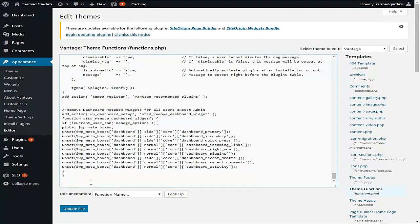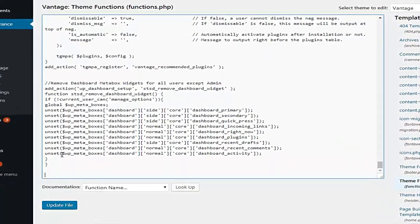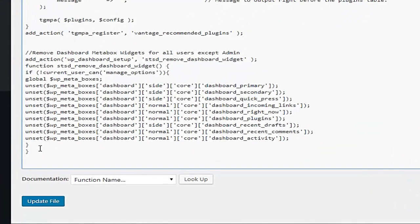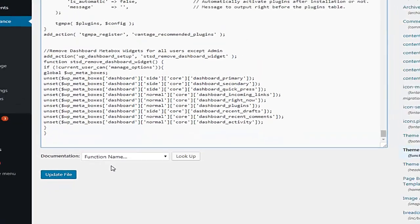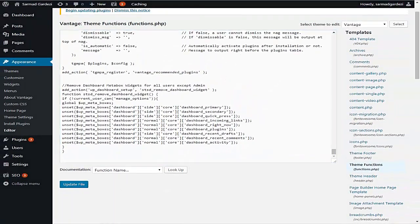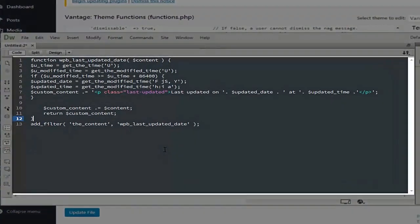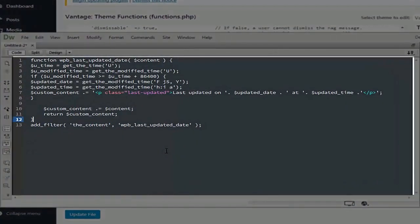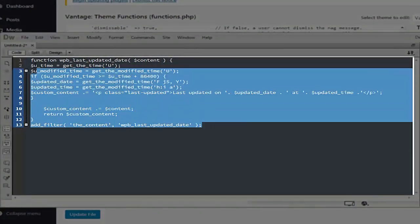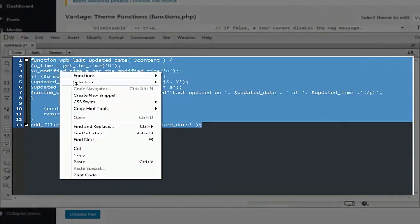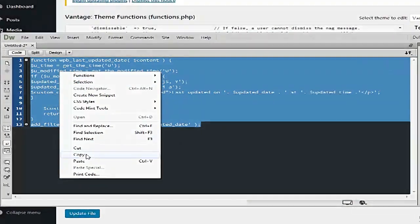After the closing of the above function, paste the post function. So here is the post function. You can get this function from the link in the video description. Select the function, copy it.